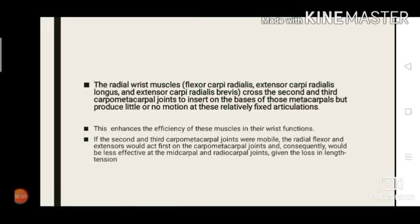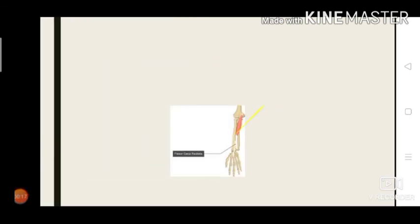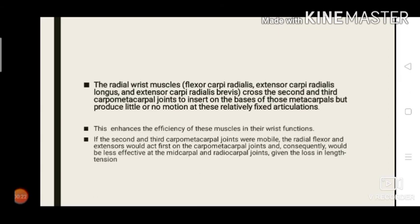The radial wrist muscles — flexor carpi radialis, extensor carpi radialis longus, and extensor carpi radialis brevis — insert into the second and third metacarpals. Since the second and third metacarpals are immobile, this enhances the efficiency of these muscles. If the second and third carpometacarpal joints were mobile, these muscles would act first on the carpometacarpal joint and become less effective at the midcarpal and radiocarpal joints, leading to loss in length-tension. Thank you.